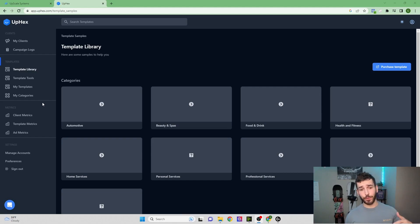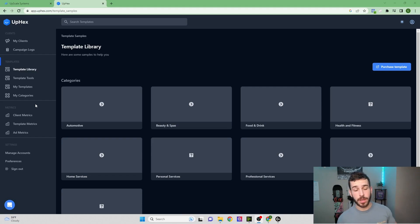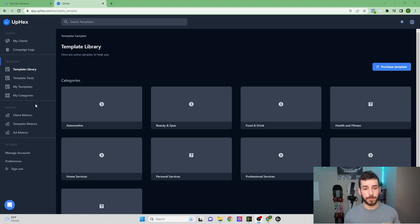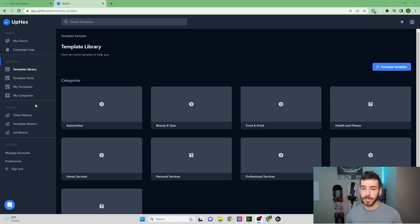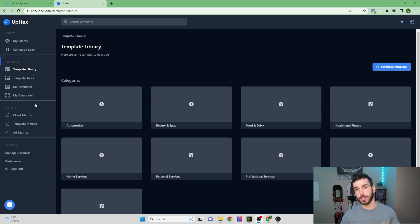And then if we come one step down to the Metrics tab, we have Client Metrics, Template Metrics, and Ad Metrics. So you're going to be able to see all the different metrics like the cost per thousand impressions, the cost per lead, how much money was spent on each ad, or how much an individual client had spent on a certain template, and things like that.